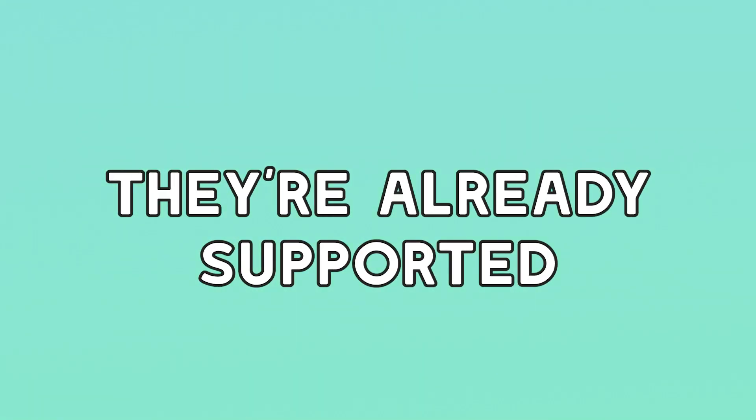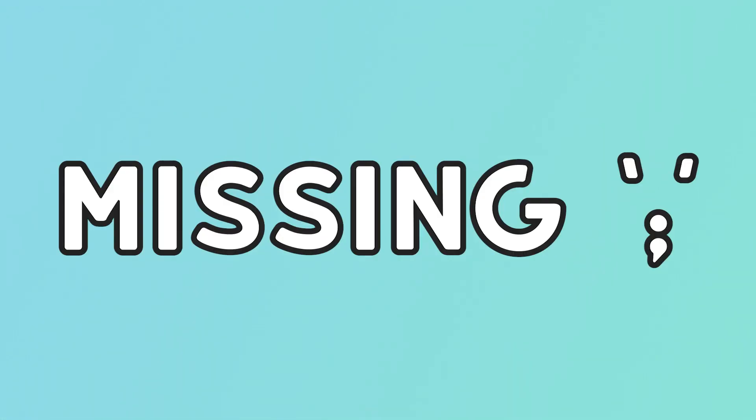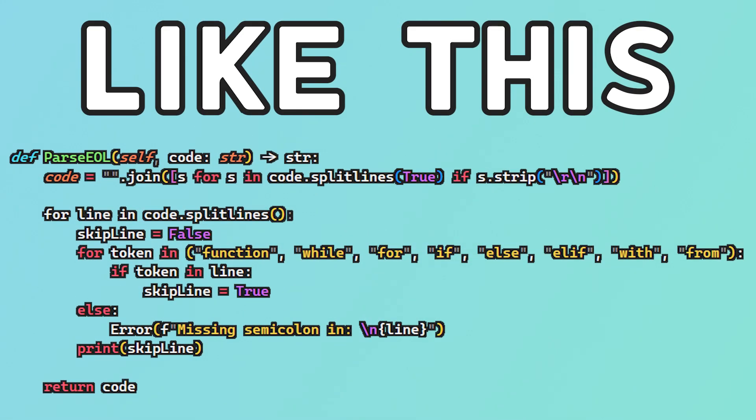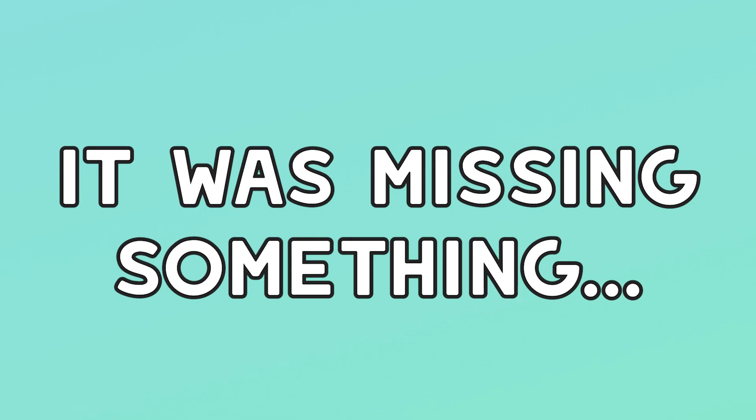And while we're getting the easy stuff out of the way: semicolons. That's really all I have to say. I like semicolons in my code. Python already supports semicolons in your code, but I want to force you to have them, so I made it so that the interpreter will throw an error at you if it finds some code that should have a semicolon in it but doesn't. Adding this was super easy. I just checked what came at the end of the line, and if it didn't match a set list, then it must be missing a semicolon.